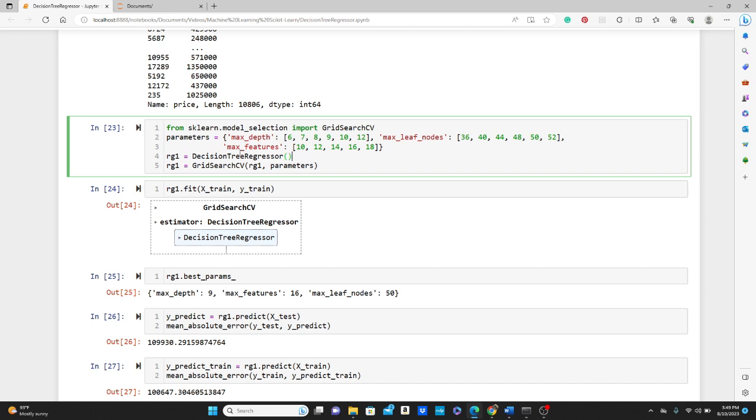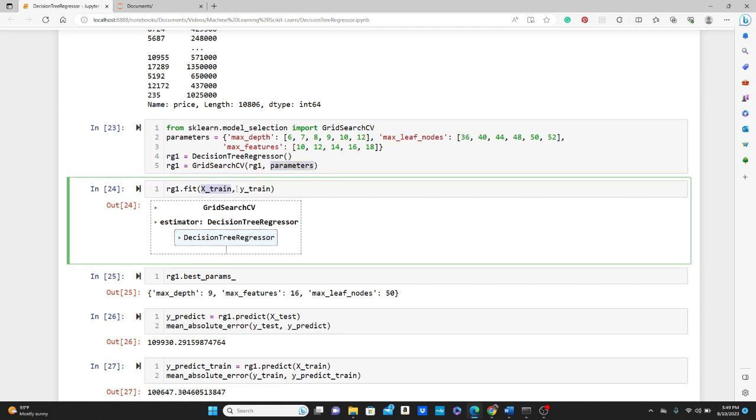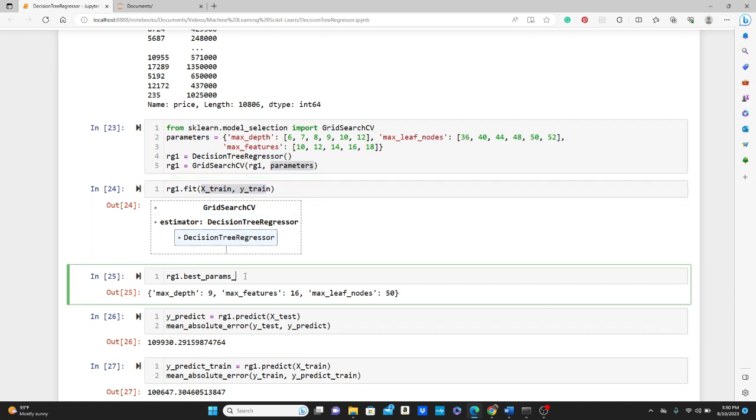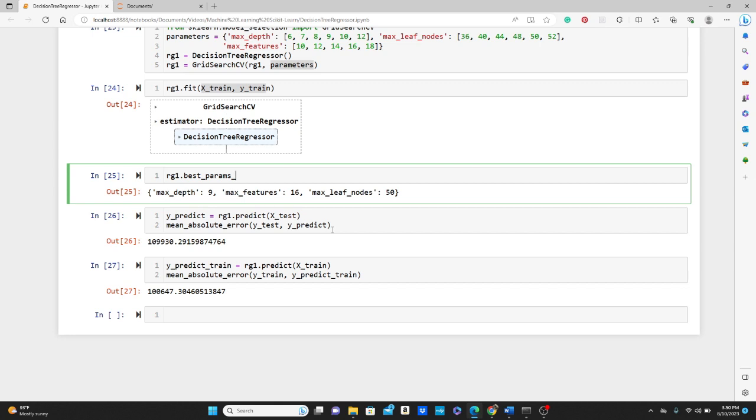rg1: I am calling DecisionTreeRegressor again, and then using this GridSearchCV. It takes the DecisionTreeRegressor, this rg1, and you pass the parameters. In the same process you will fit X_train and y_train, our training data, to the rg1. And then if you want to see the best parameters, rg1 found that is max_depth of 9. So it tried all of this and it found 9 is the best, max_features of 16, and max_leaf_nodes of 50.